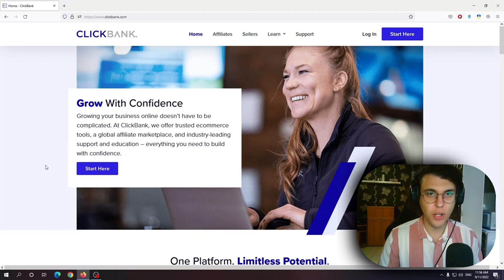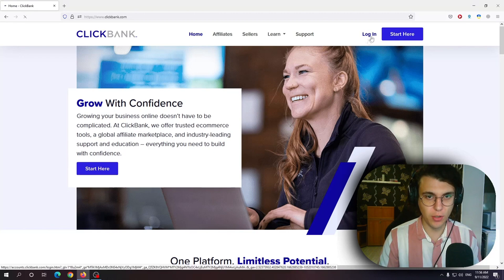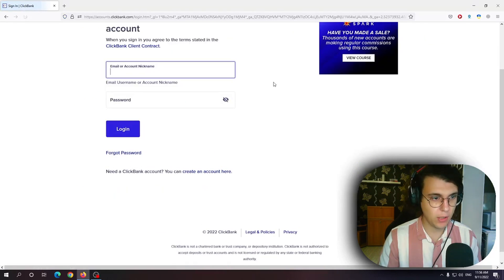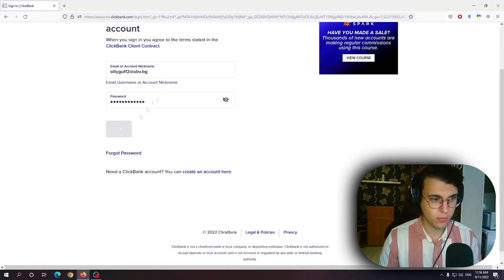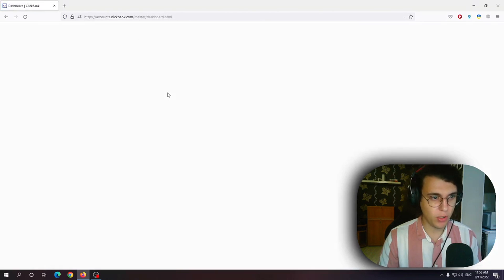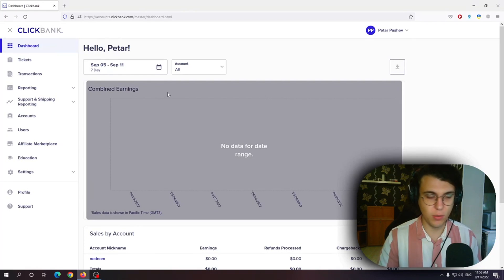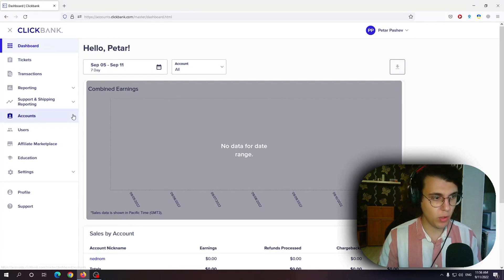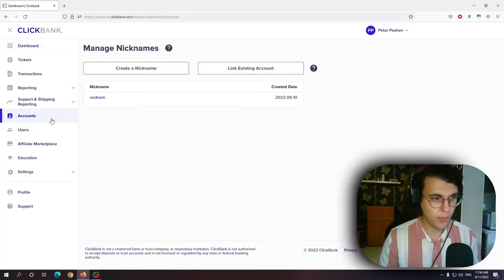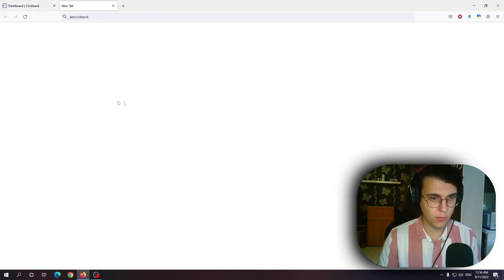How to change payment method on ClickBank. Follow along boys and girls. First off we want to log in into our account. It is going to take us to the new page of ClickBank but we want to reach the more outdated one. So from here we want to click on accounts and we want to select our main account.